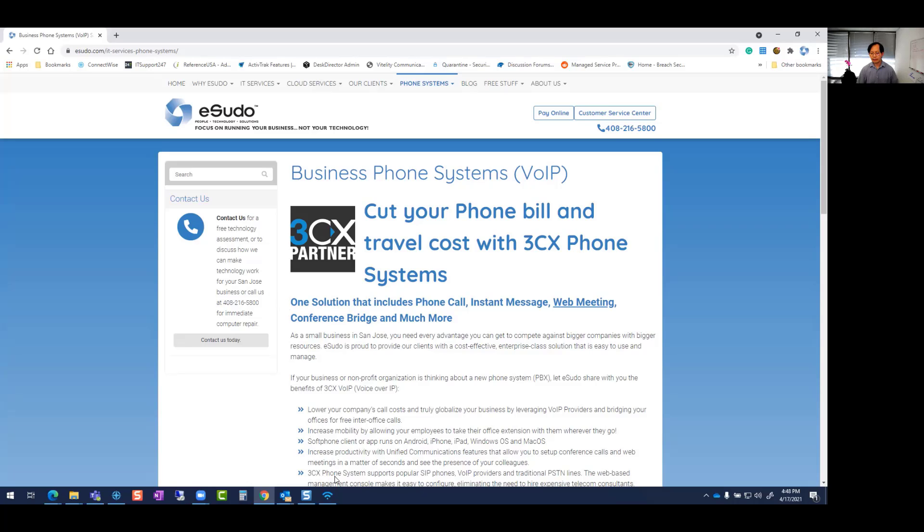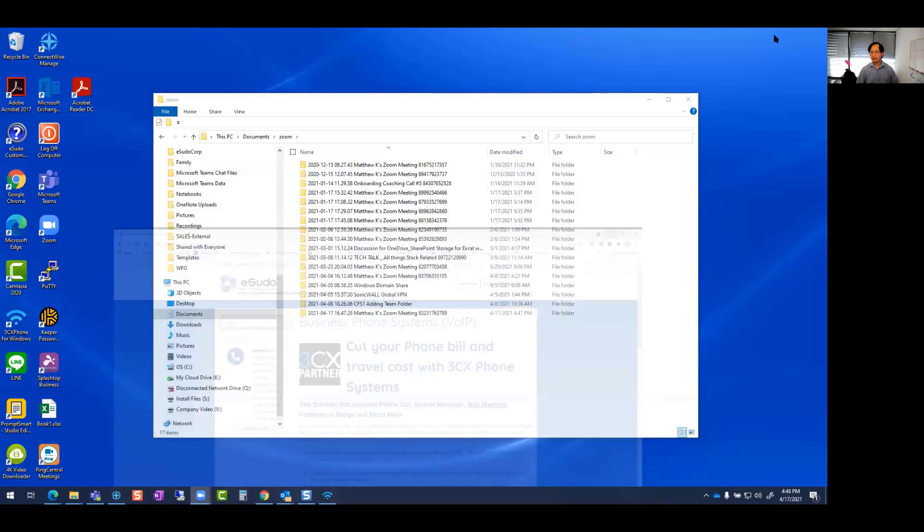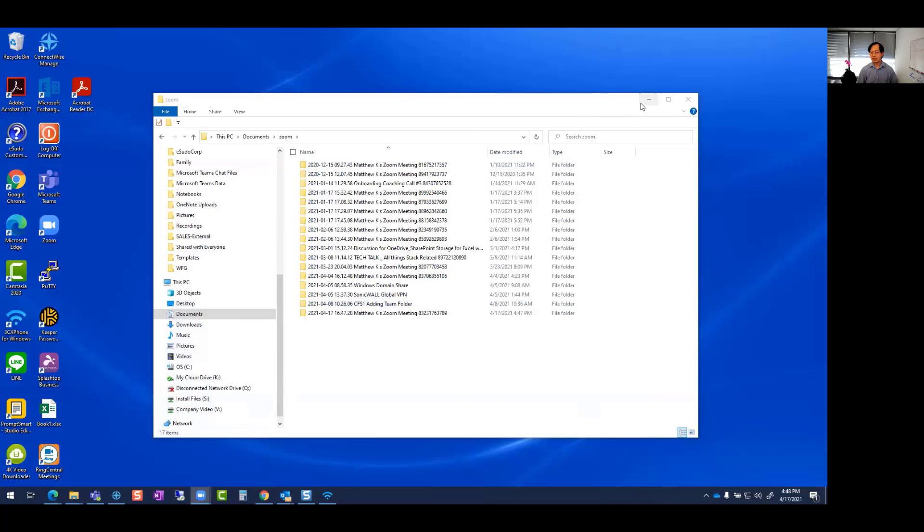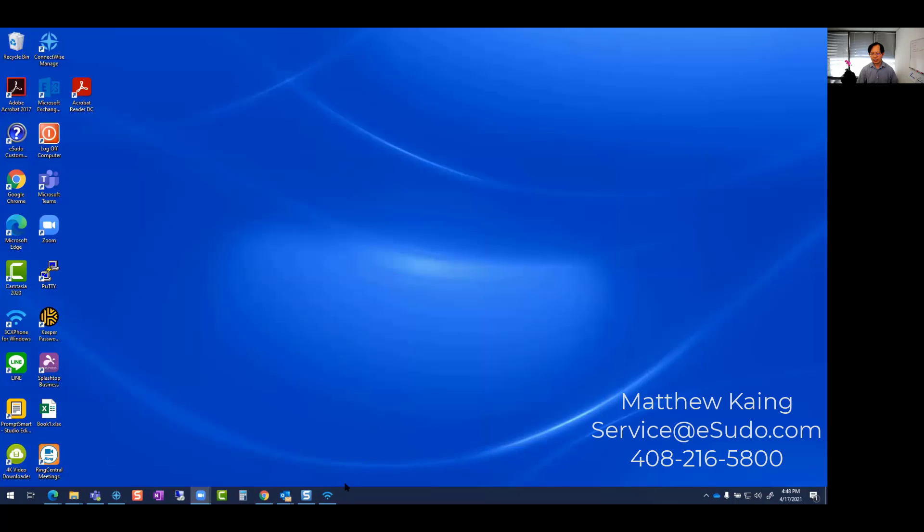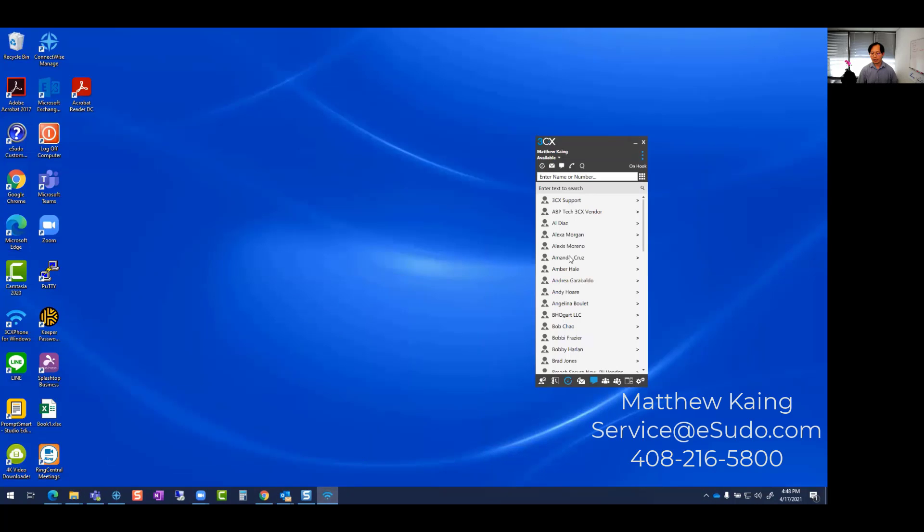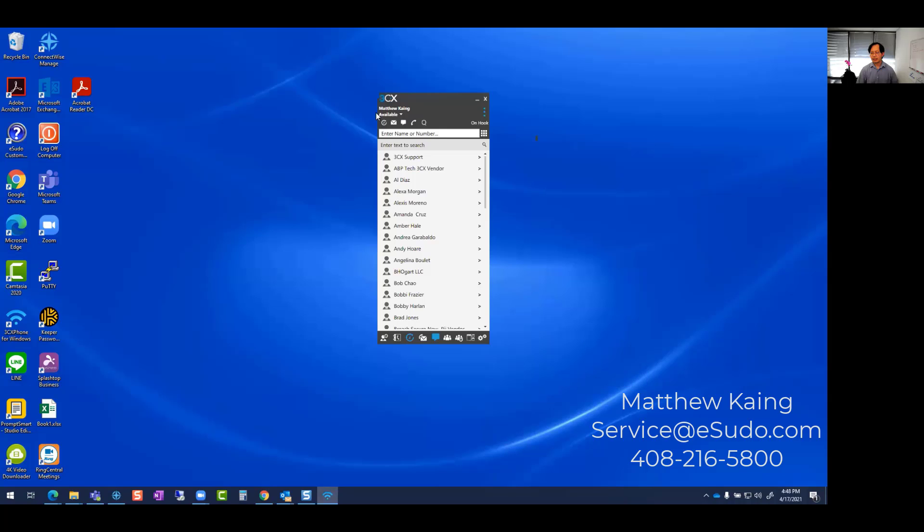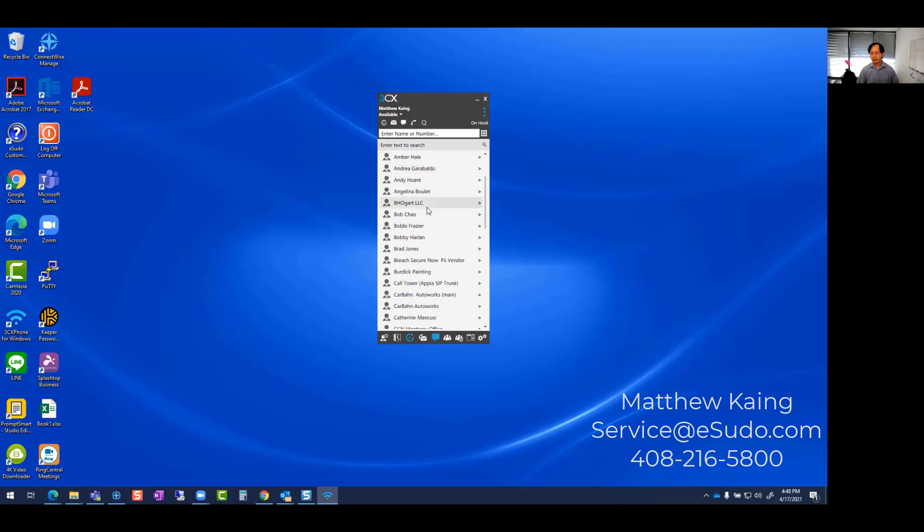All you have to do is bring up your 3CX app. In this case, I'm going to bring up my 3CX desktop app. And here I'm going into the address book. So the address book has all of the company contacts.